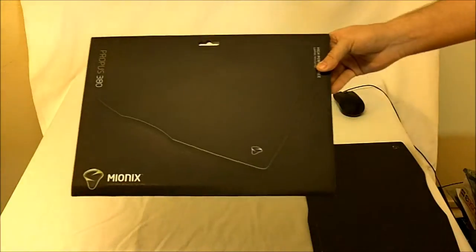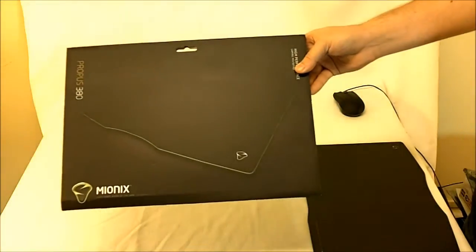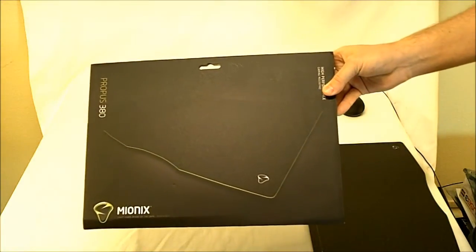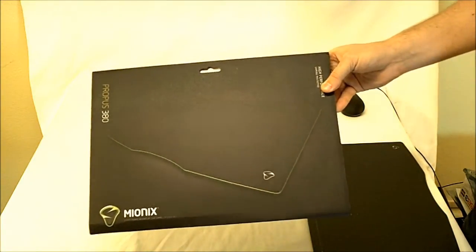Hello everybody at HitechLegion.com. This is Skate and Eric again, here to show you the Mionix Propus 380 High Performance Gaming Mouse Pad.